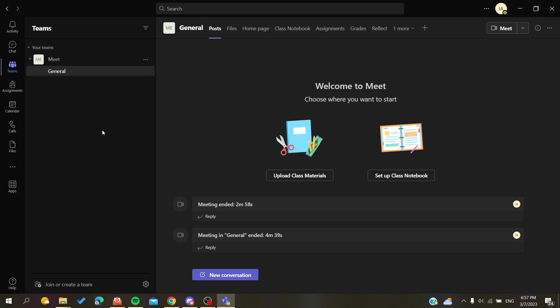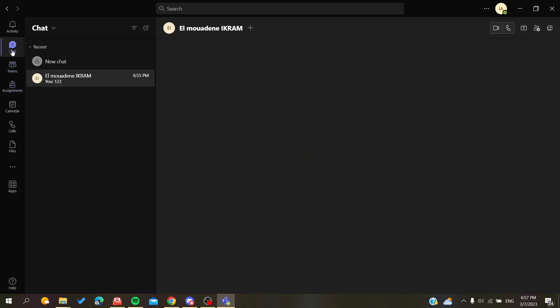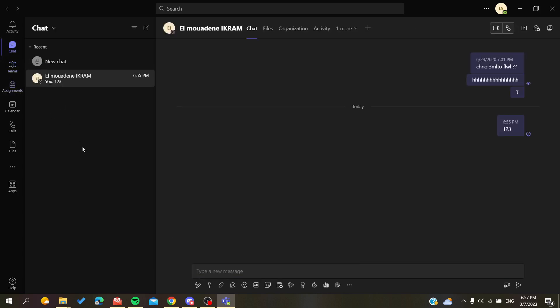The first thing we need to do is go to the chat menu or chat page. If I click on chat, you will find your recent conversations here.